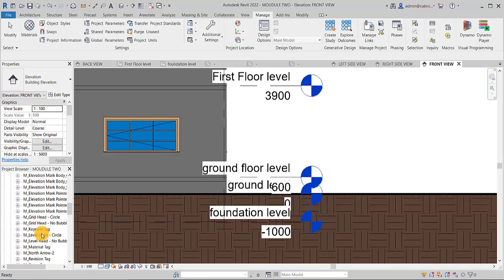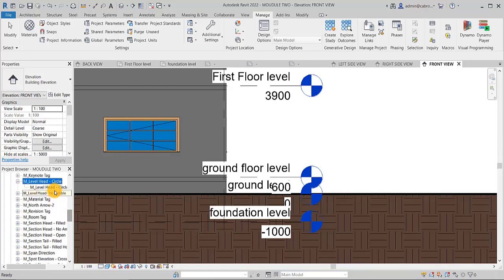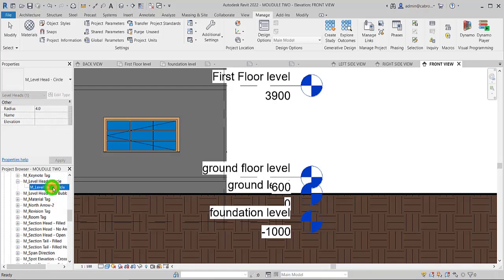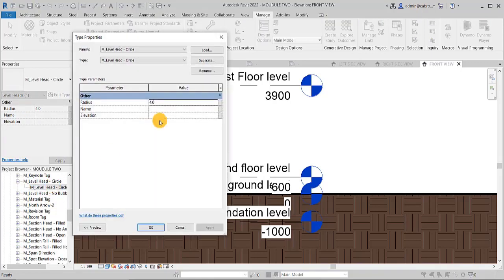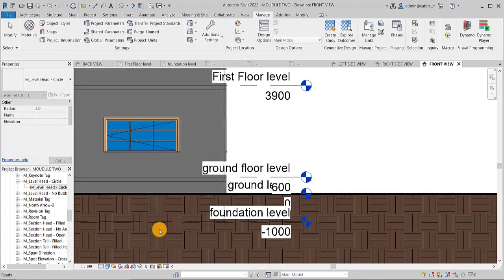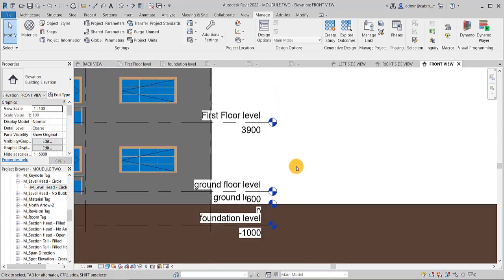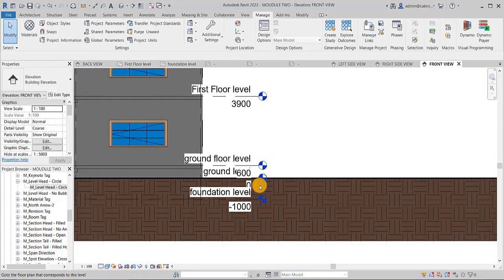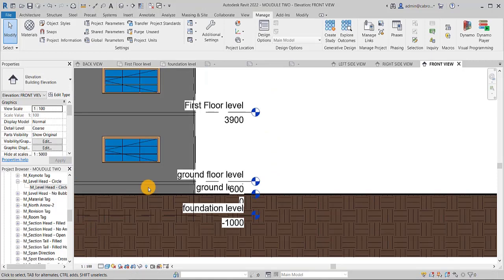So you come here and then you look for level, level. So this is it, M dash level head. You select that. Just double click it. And you see that the radius that you have is four. Let's turn it to two and see. Two. You see that it is reduced.